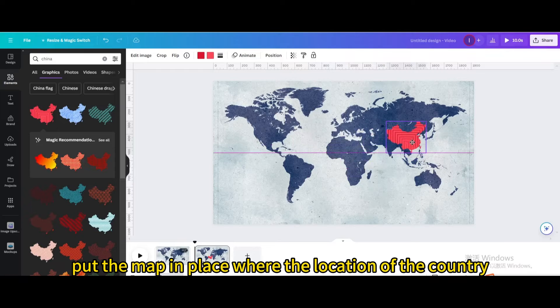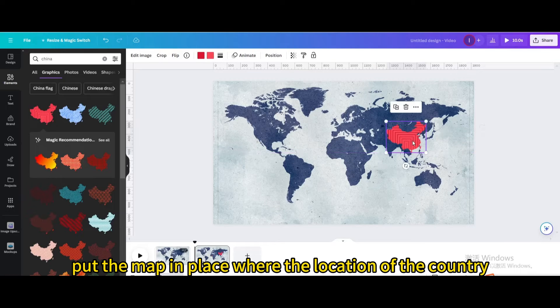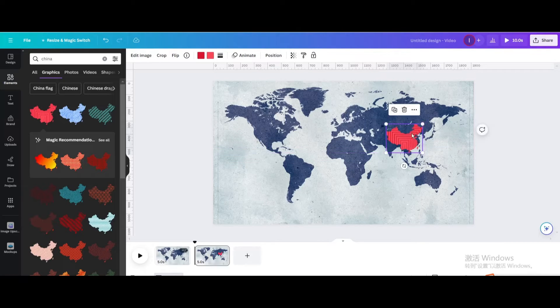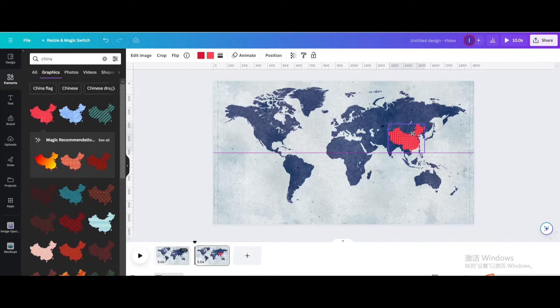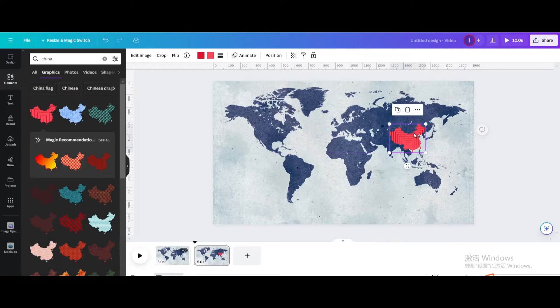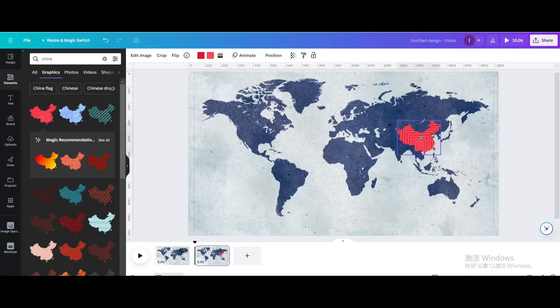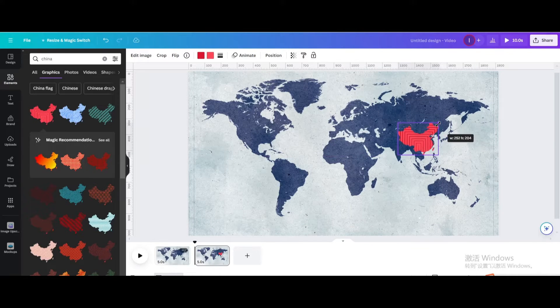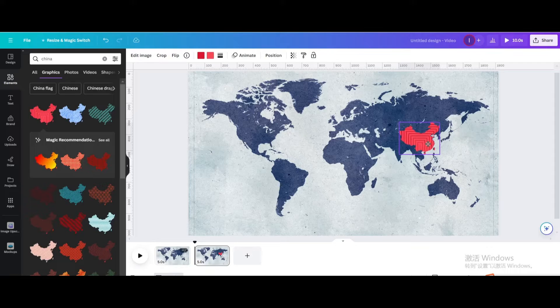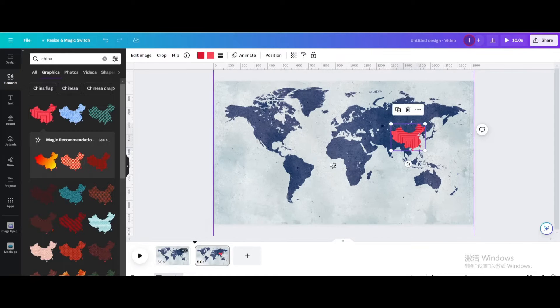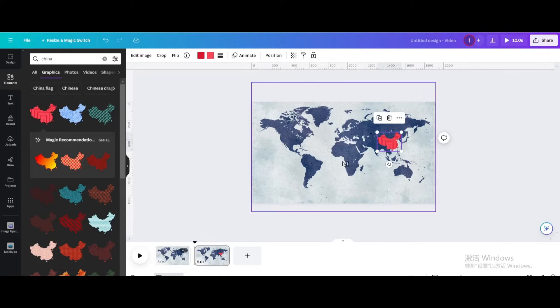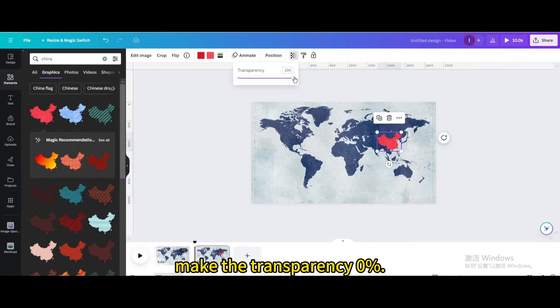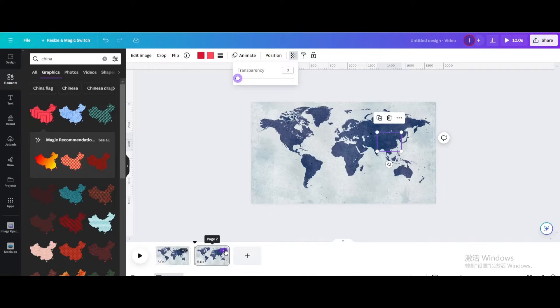Put the map in place where the location of the country. Make the transparency 0%.